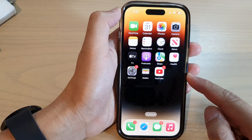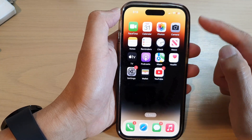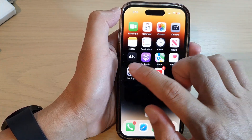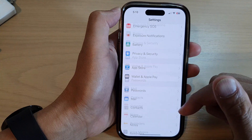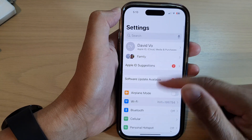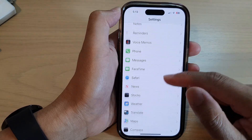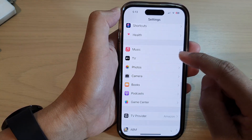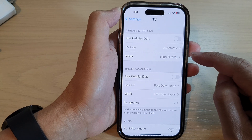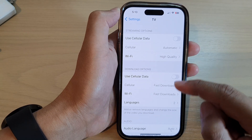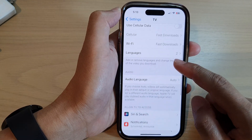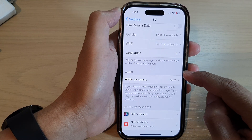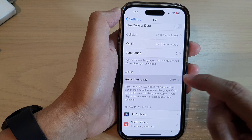Swipe up at the bottom of the screen to go back to the home screen, then tap on Settings. In Settings, swipe up to scroll down and tap on Apple TV. Next, go down and tap on Audio Language in the audio section.